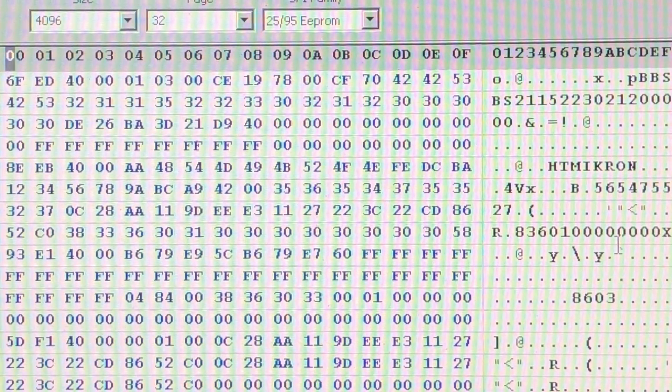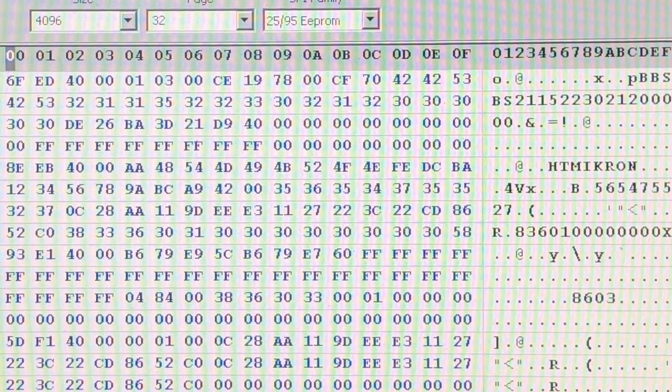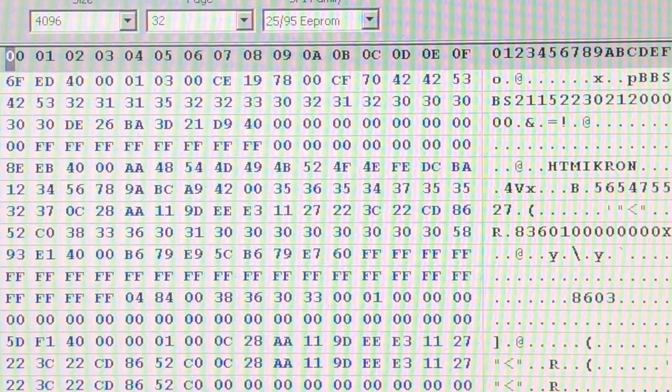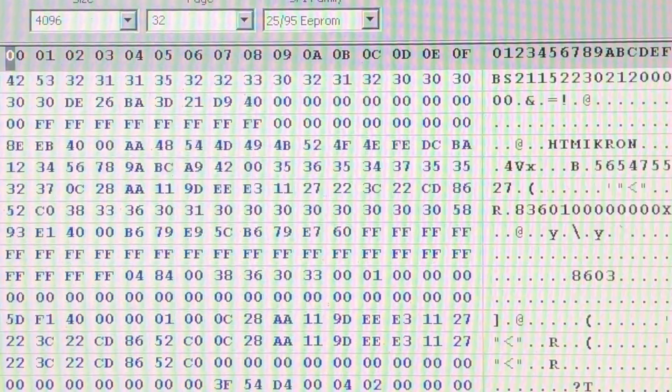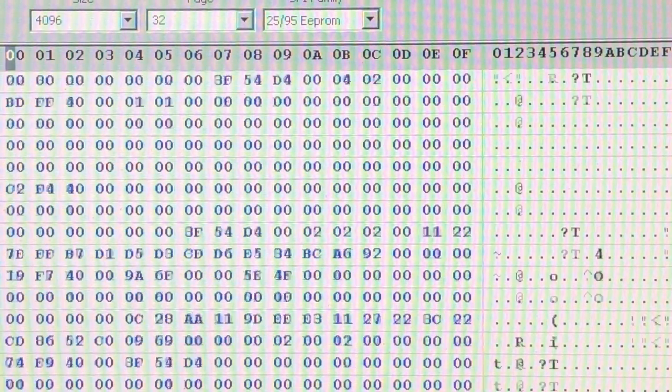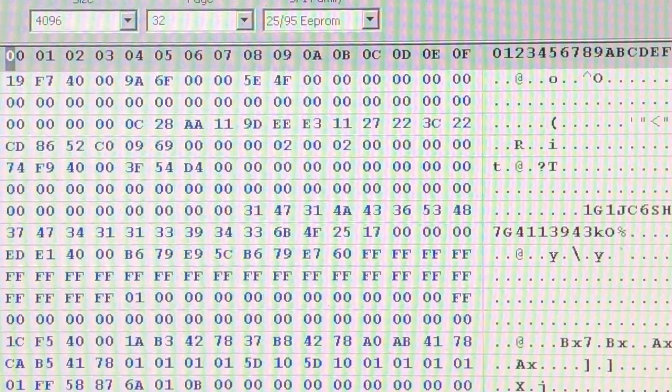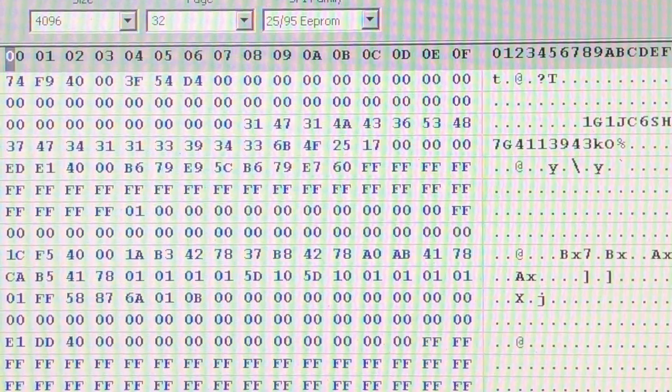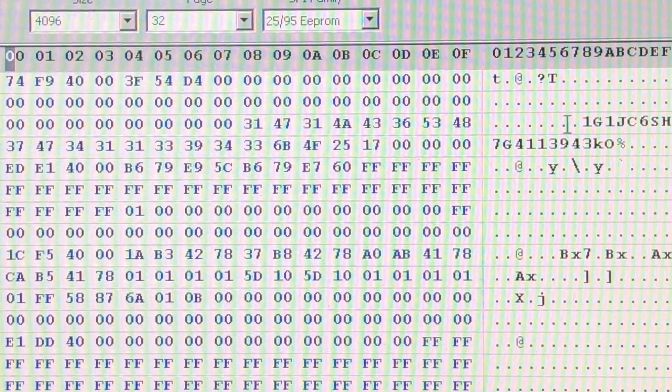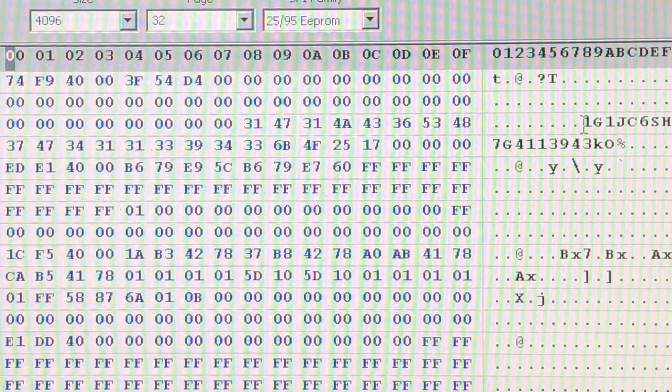Those are obviously part numbers or serial numbers or both for the manufacturer that supplied this body control module to General Motors.